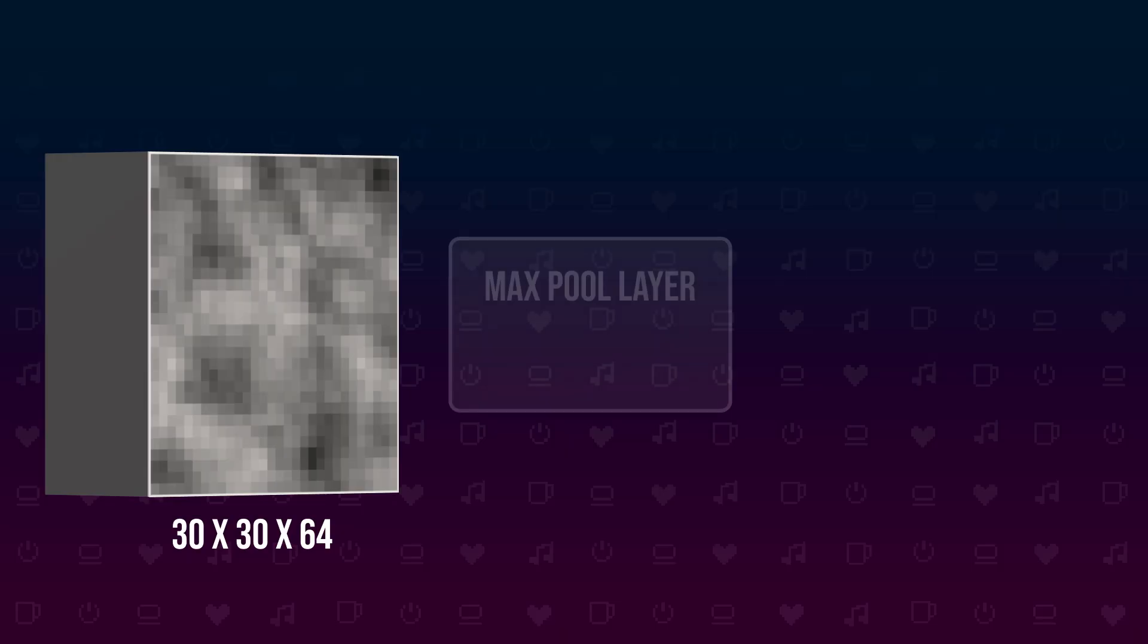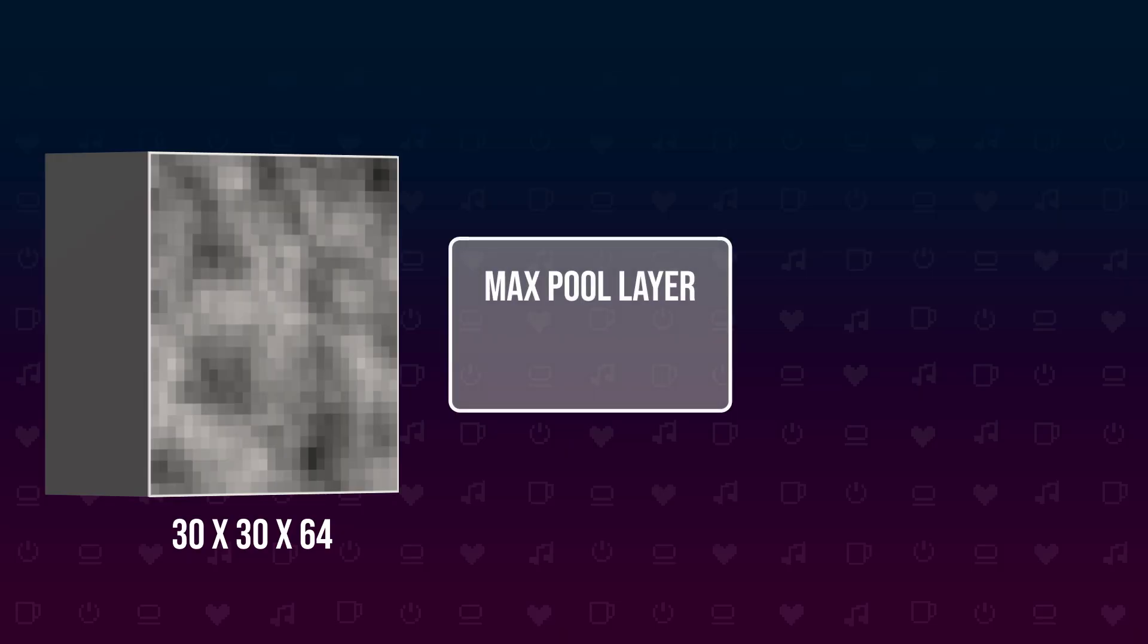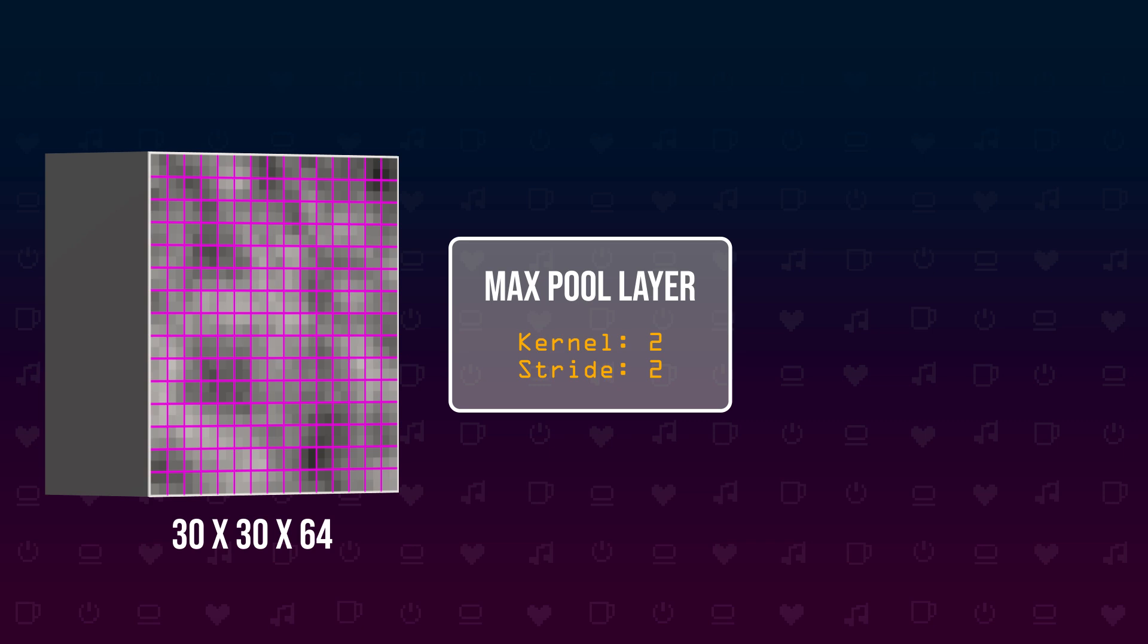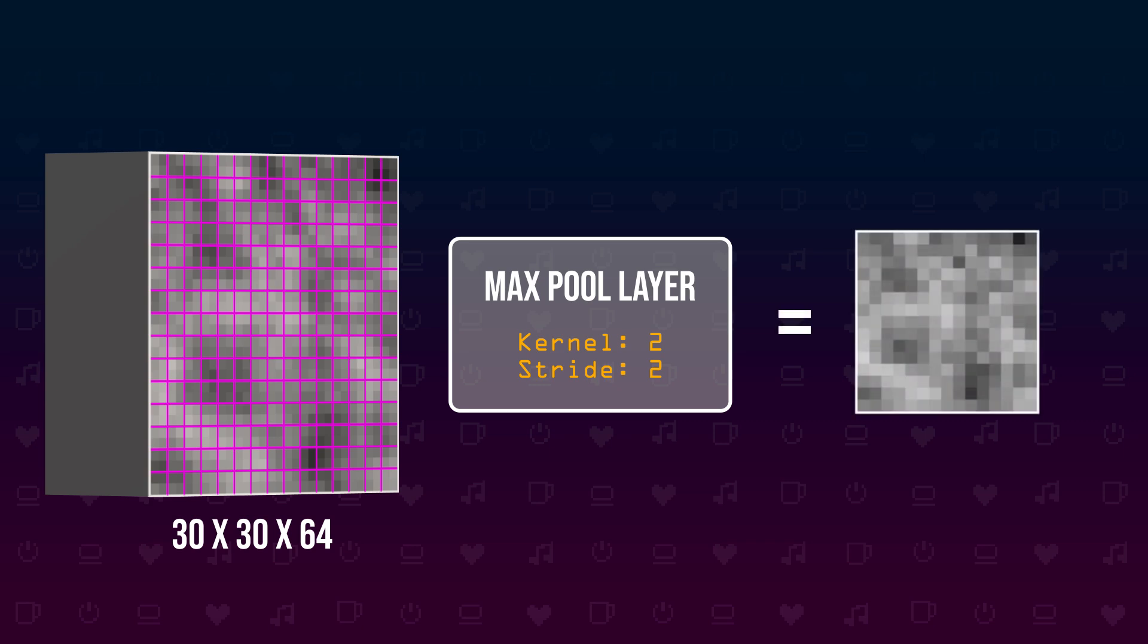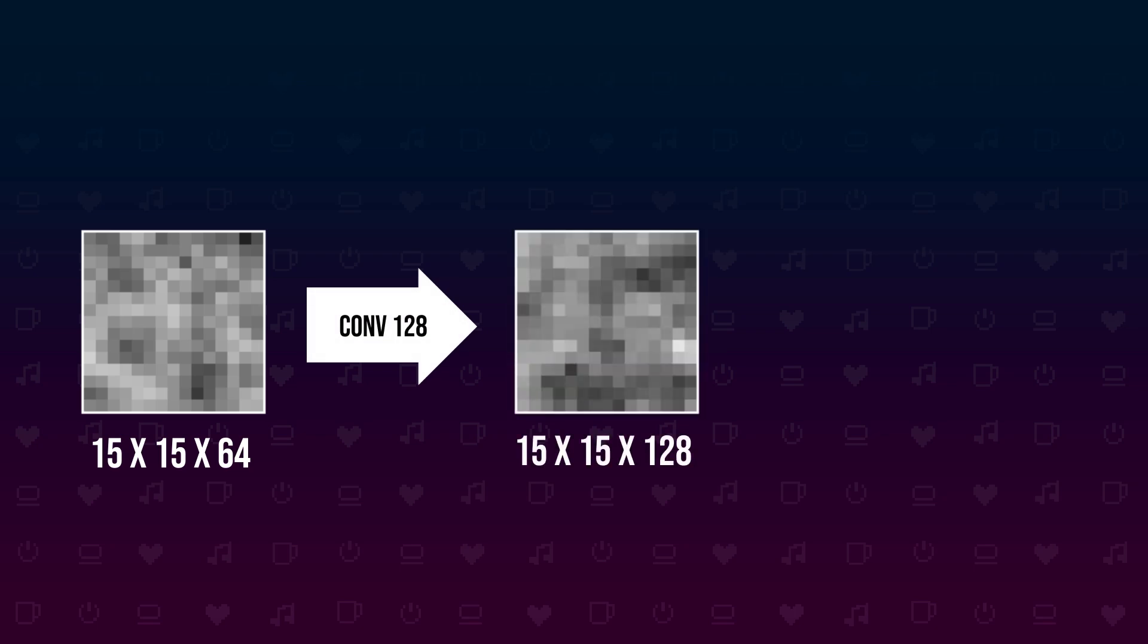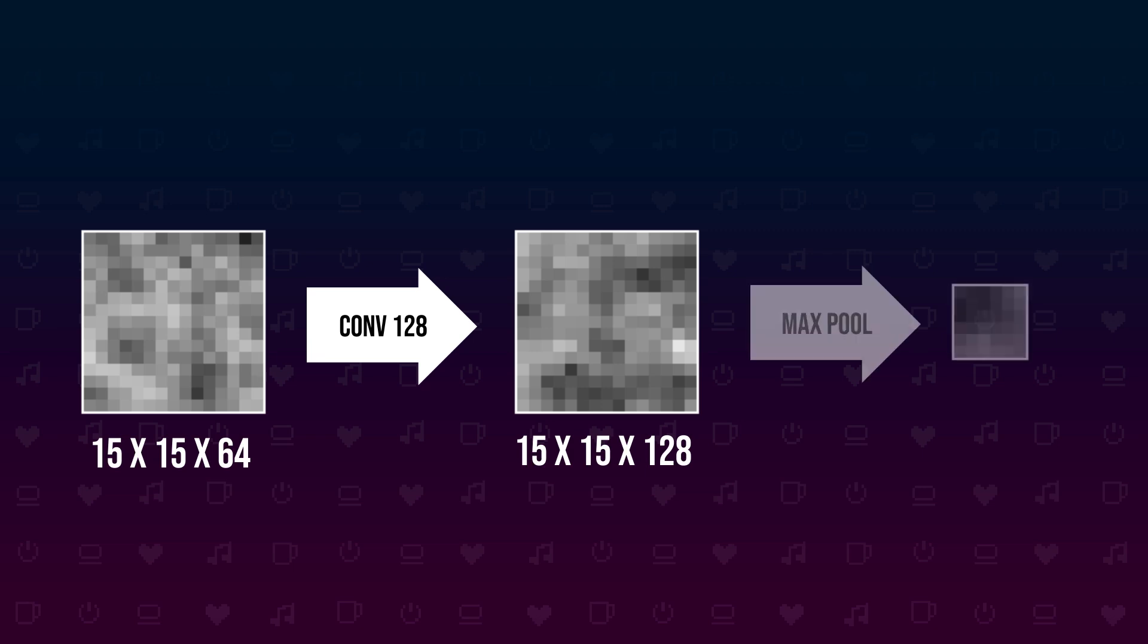Next we use a max pooling layer with a kernel size of 2 and a stride of 2. This means we take every 2 by 2 window of the resulting feature map and take the max value for each feature, giving us a new feature map of 15 by 15 with 64 features. We feed this into a new convolution layer which takes in 64 features and outputs 128 features and let the size of our output be halved again by a max pooling layer. We now end up with a 6 by 6 feature map with 128 features.